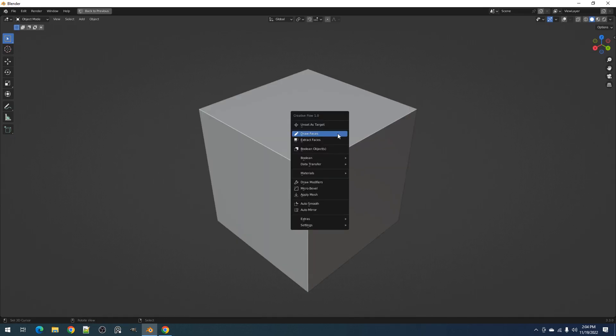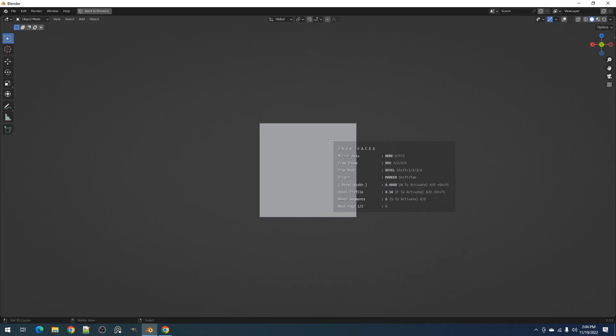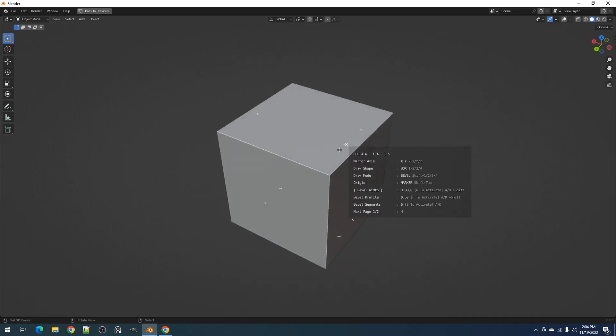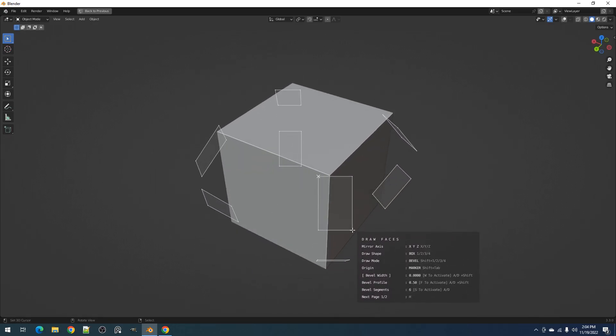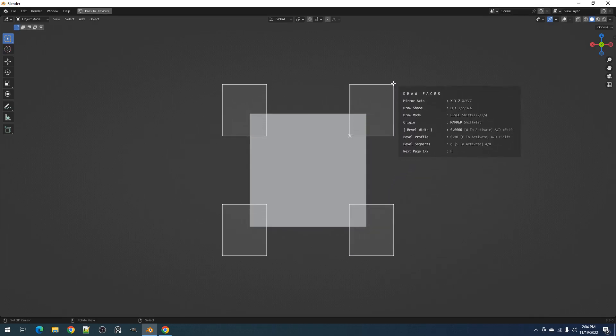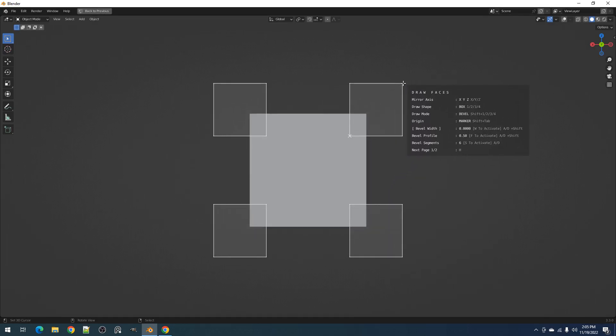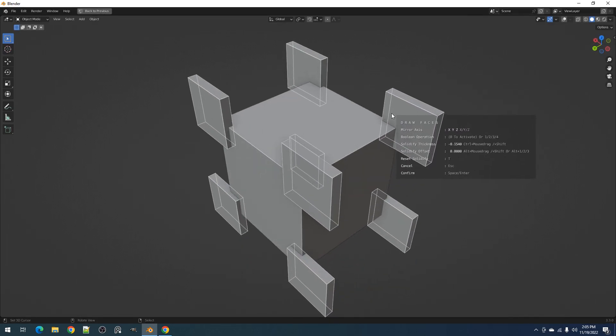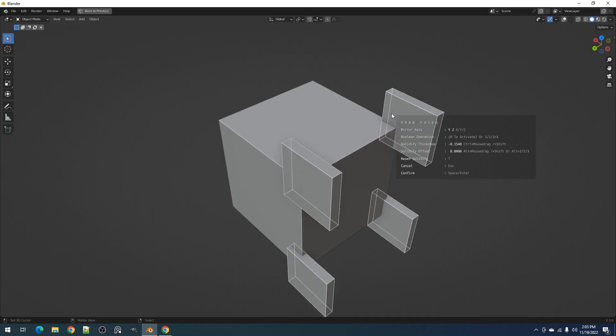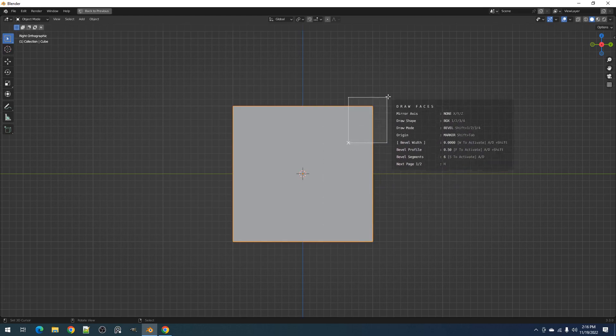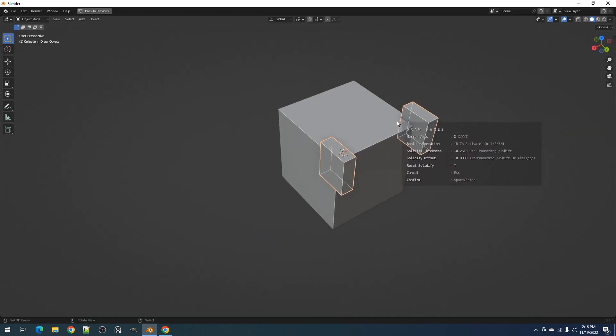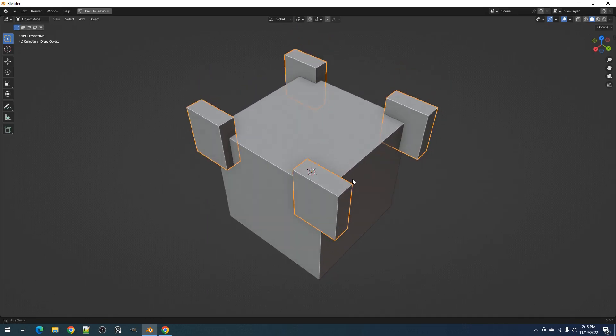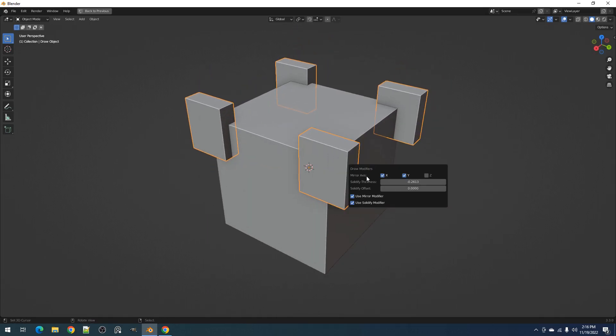Now let's discuss the mirror axis. The draw object will inherit the origin center of the active object, so their symmetry will line up together. You can activate the symmetry toggles in both phases, but this will only create the real geometry in phase 2. If you happen to forget an axis toggle during drawing mode, just select the draw object and use the draw modifiers operator to fix it.